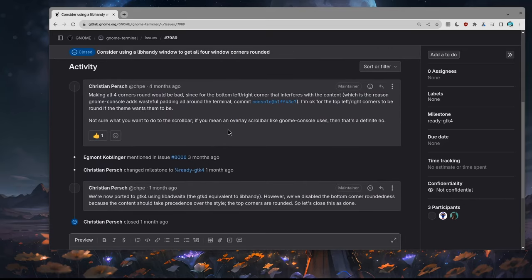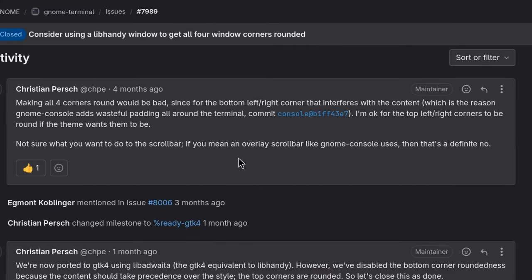that's the terminal and VTE maintainer in case you don't know, he is like... Making all four corners round would be bad, since for the bottom left right corner, that interferes with the content.